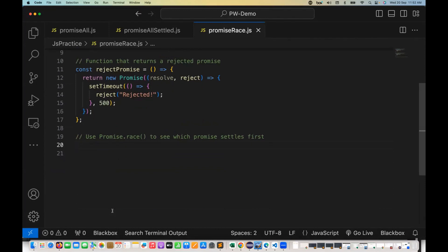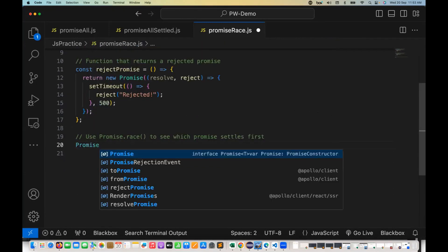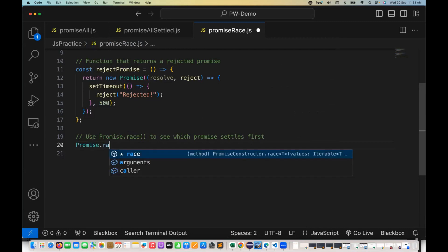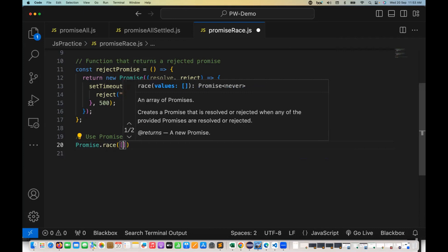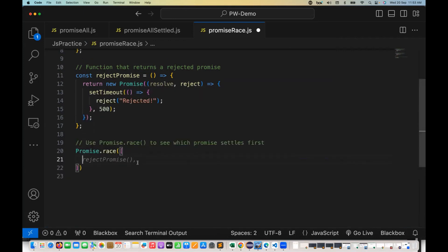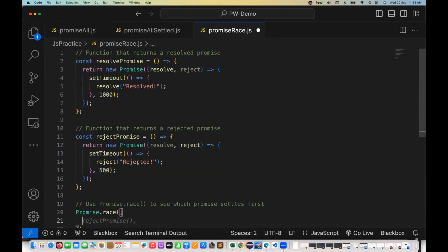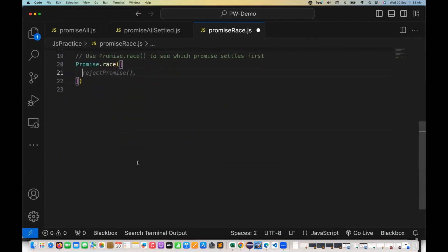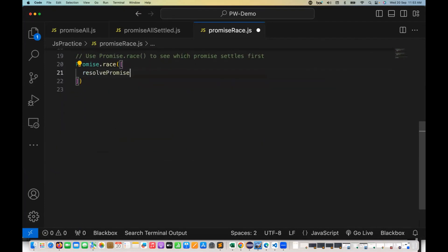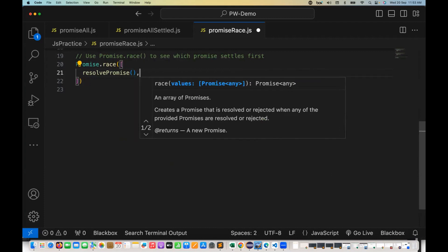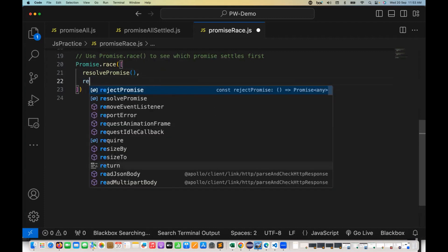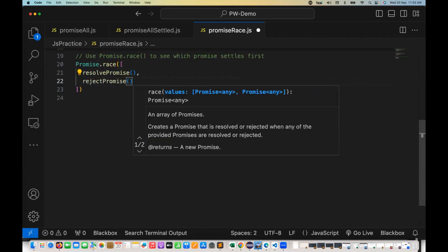What exactly I'm going to do here is write promise.race function. The concept will remain the same. In this particular race function, we have to supply in the form of an array, we have to call both the functions here. So the first function that we are calling is resolve promise, and then the second one that I'm going to write is reject promise.